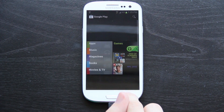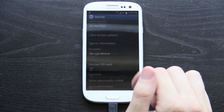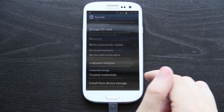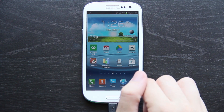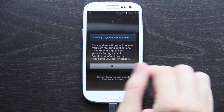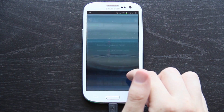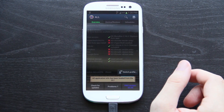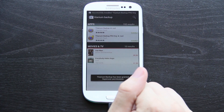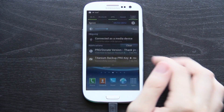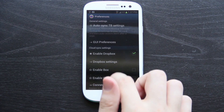That's just a warning telling us we need to allow unknown sources. Go to Menu, Settings, Security, Unknown Sources, OK. And then we can go back to Titanium Backup. It's going to say that until you press Menu, reload application — and now there are no errors.